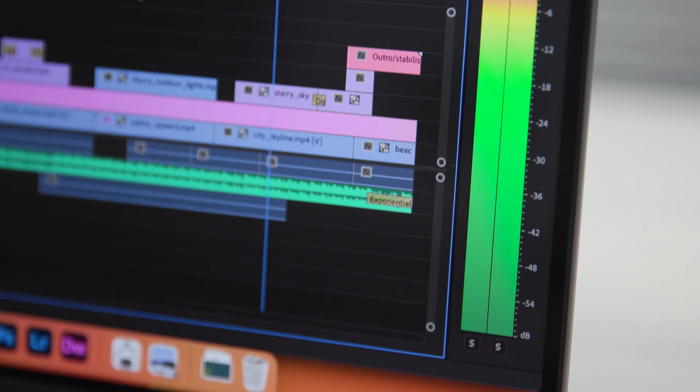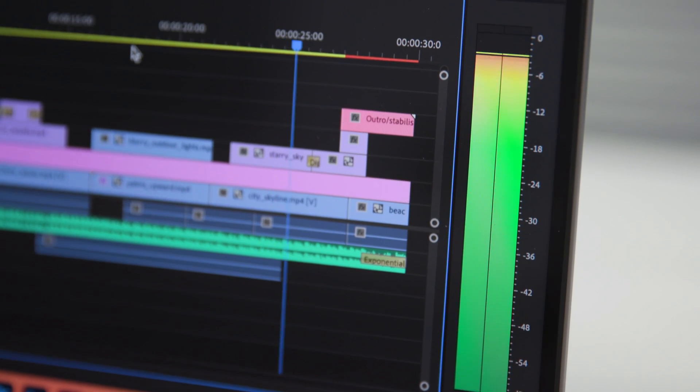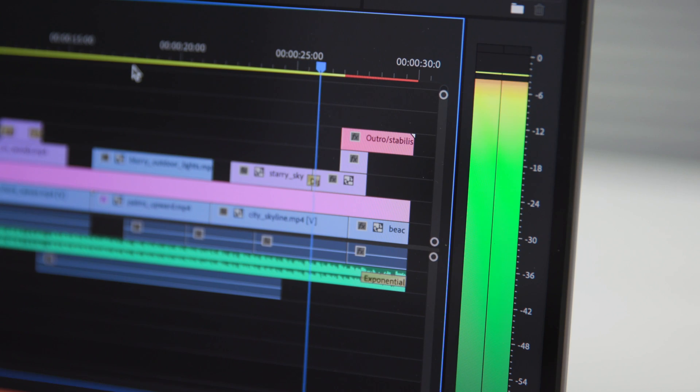If your workflow is more intensive, involving 8K footage or true 3D modeling, you might consider a higher RAM configuration, or even the newly announced Mac Studio or Mac Pro.